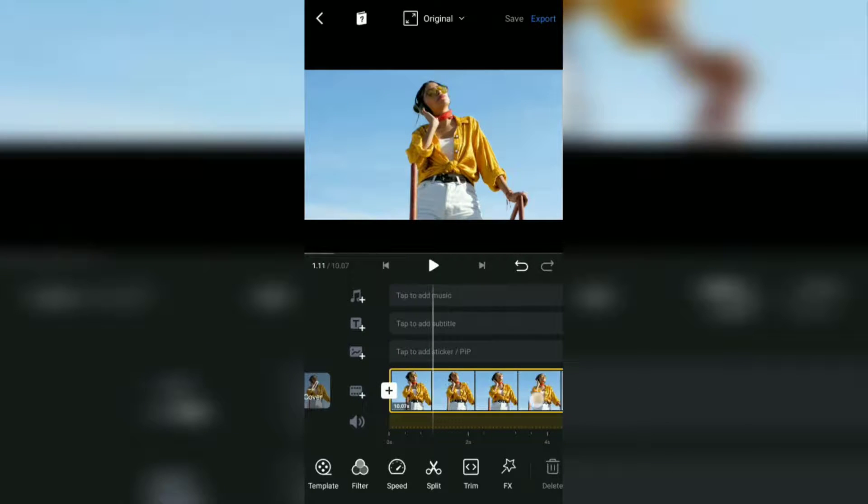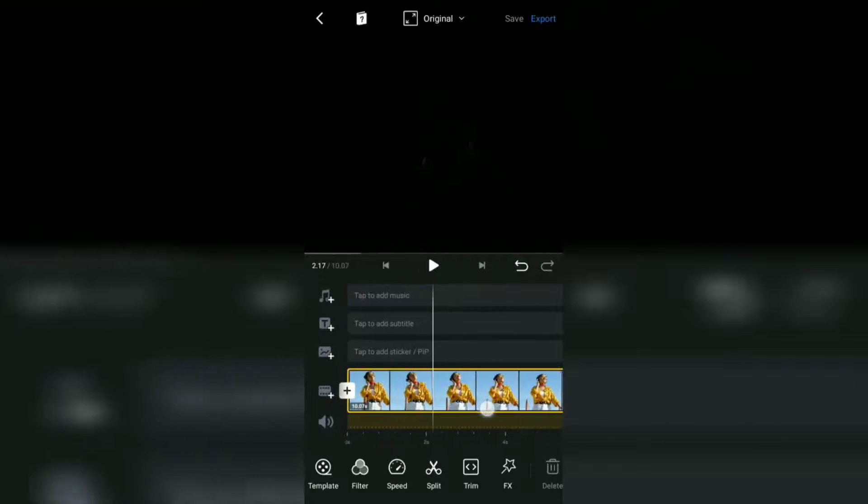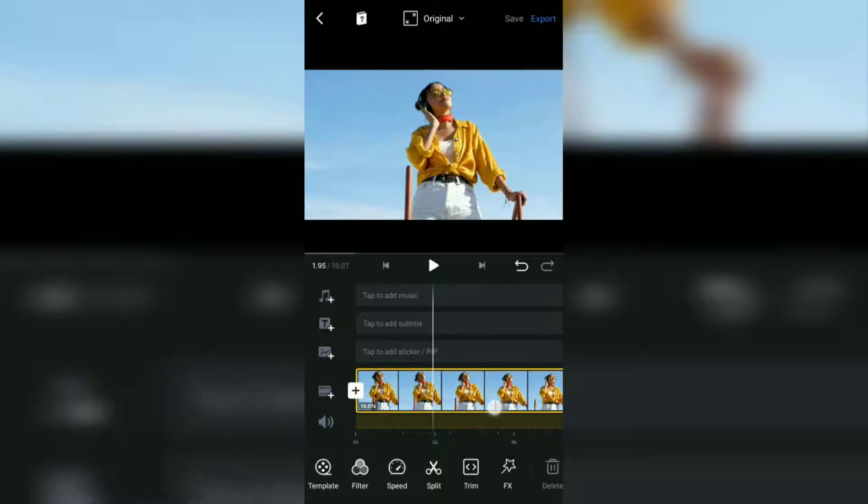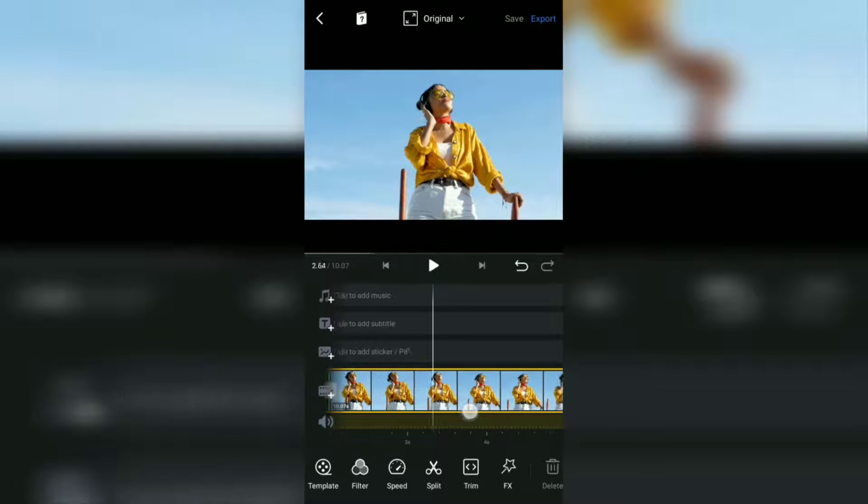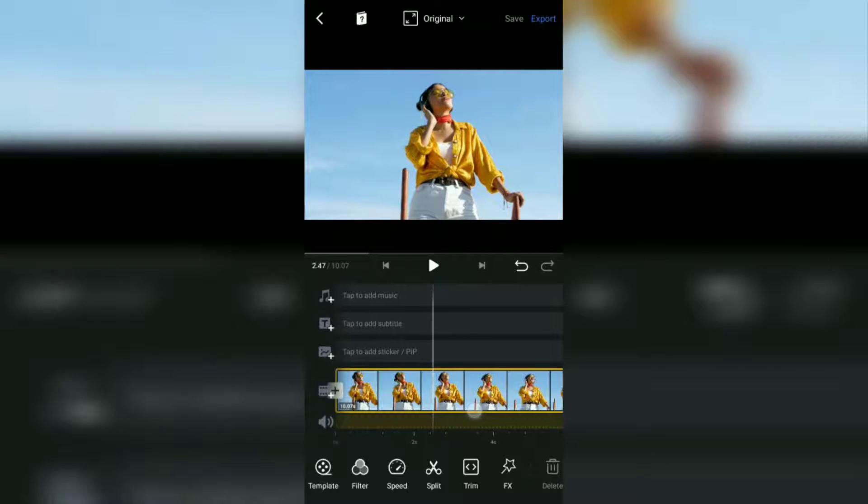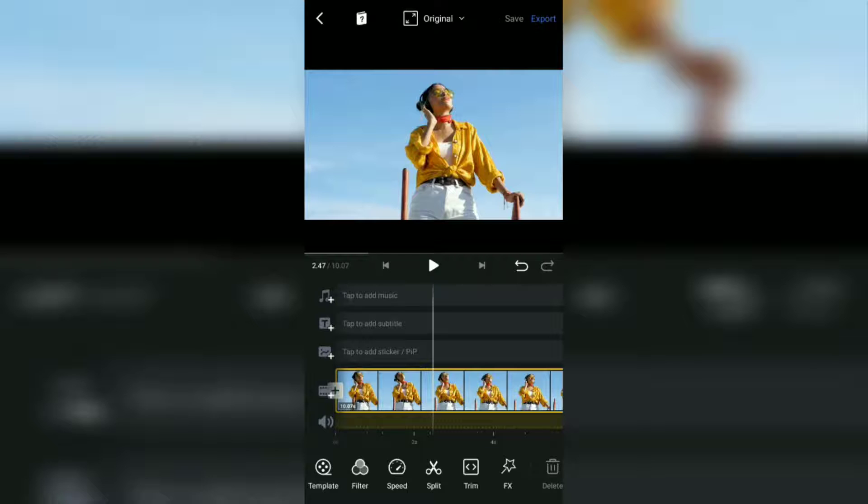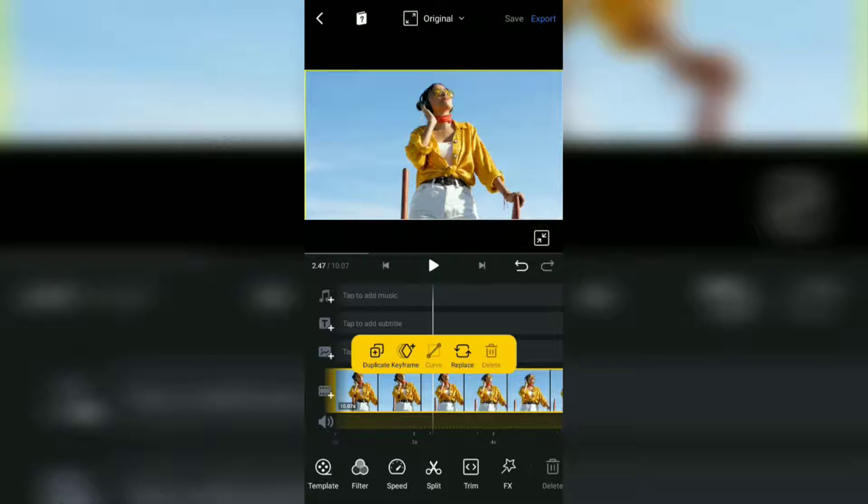Next, determine where the video section is the starting point for the zoom in movement. Tap the video clip like this, then tap the keyframe button.